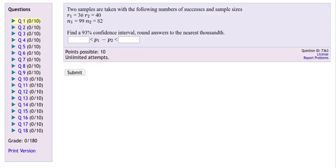Let's consider this problem. We want to look at two samples taken from a given number of successes and the sample sizes. We'll be able to calculate the proportion in these two samples. We're looking for the confidence interval of the difference of proportions in these two populations. So that's the first thing we need to identify: the type of problem that we've got.